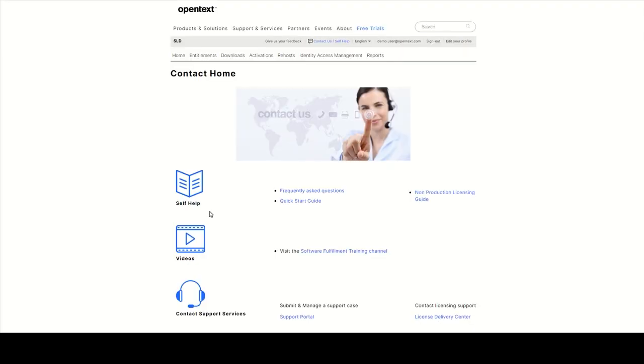You'll find helpful information there like FAQs, a quick start guide, links to our videos, and contact information of the licensed delivery center in your region.